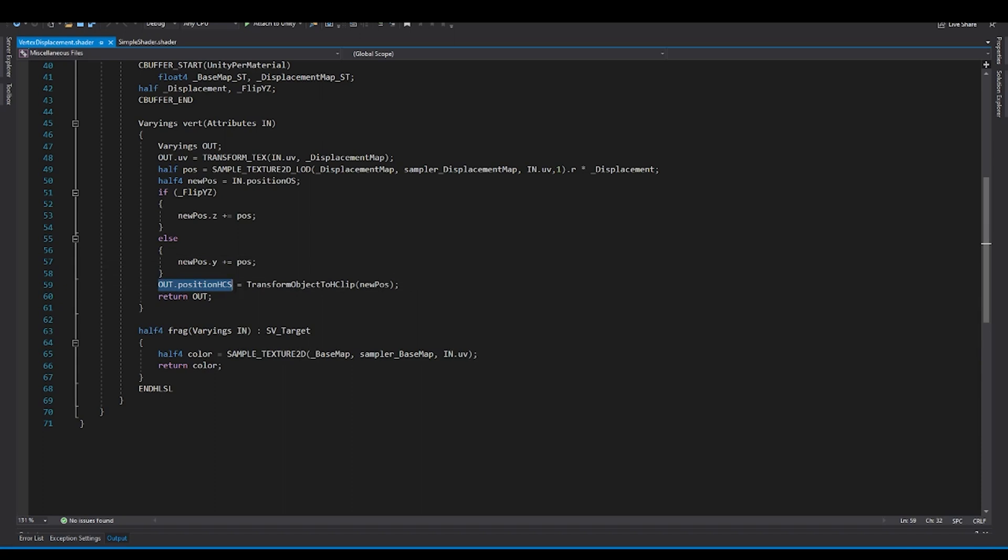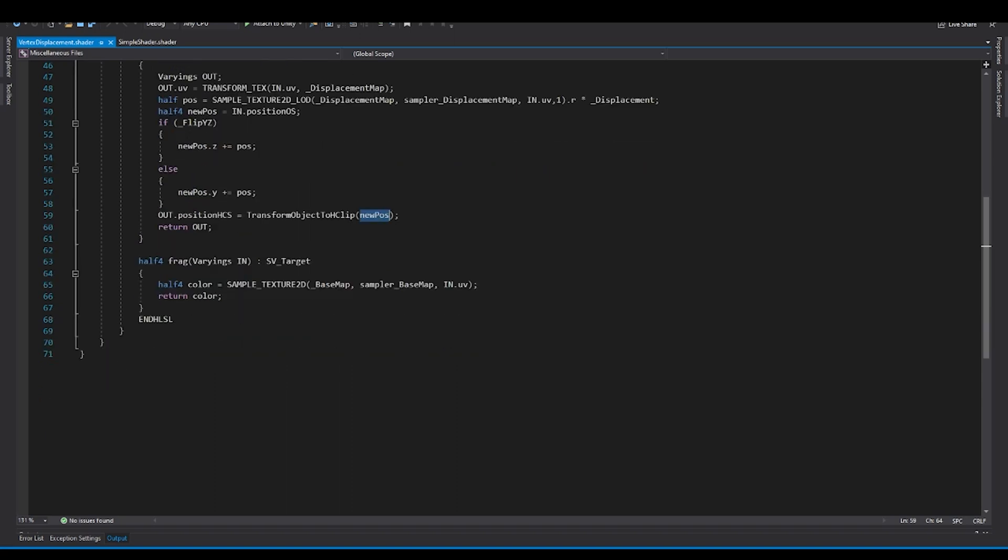And finally, you have the clip space position, which is transform object to HClip, using basically a new position, which is the modified offset or displaced position. And in the fragment shader, we just sample the base map.